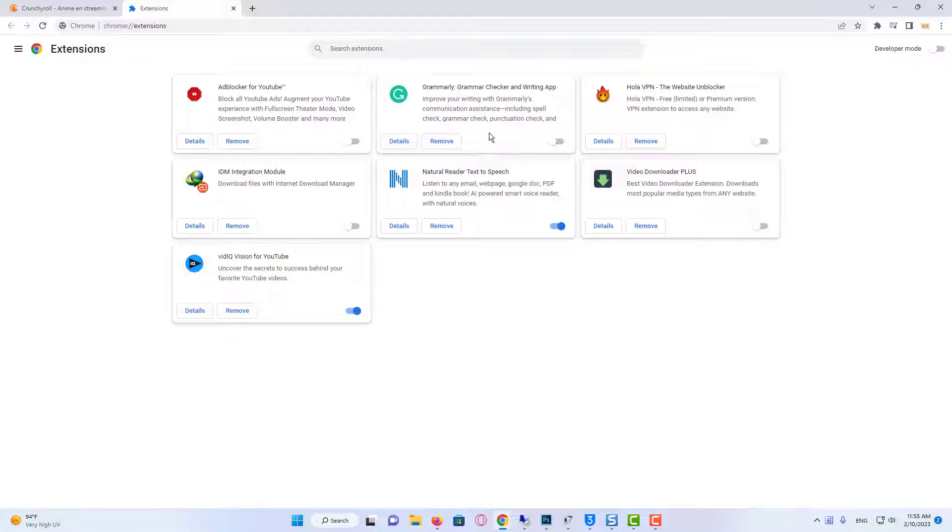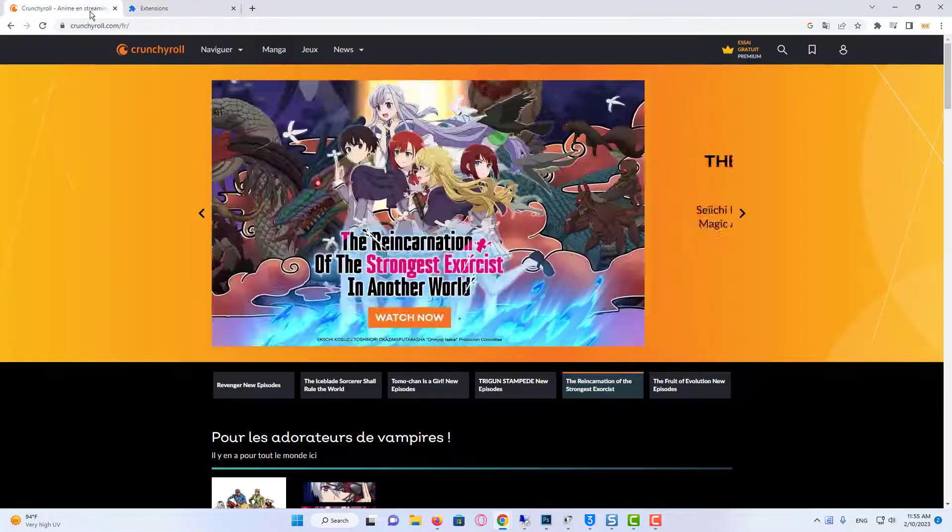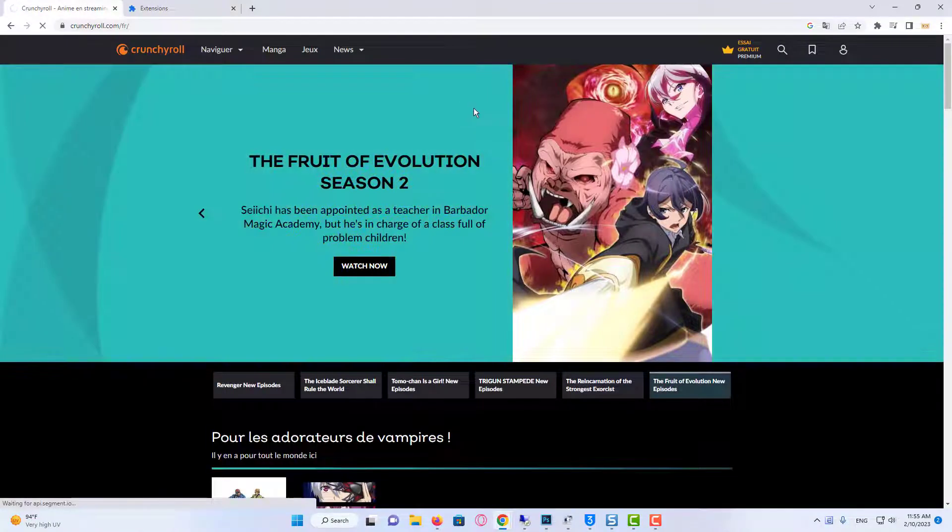Refresh your browser and check if the issue is fixed now. If not, try the next fix.